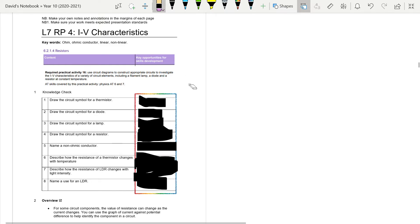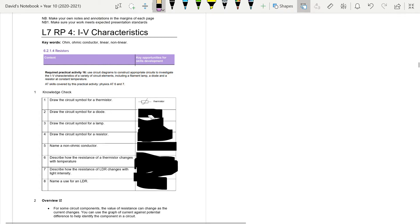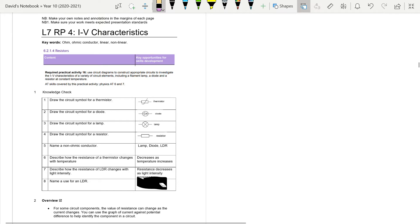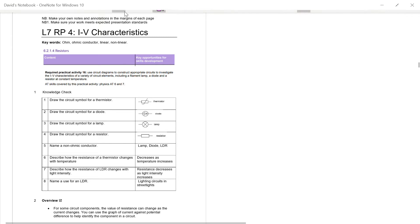Mark your work in green pen as we go through this, to see if you got it correct or to correct any mistakes. The circuit symbol for a resistor, a thermistor, a diode, and a lamp are reviewed. You have four symbols: non-ohmic conductor, lamp, diode, or LDR. The resistance of a thermistor decreases as temperature increases, and the resistance of an LDR decreases with increasing light intensity — useful in lighting circuits and street lights.